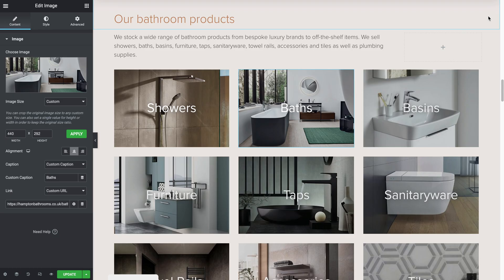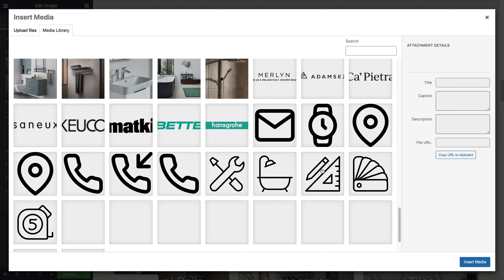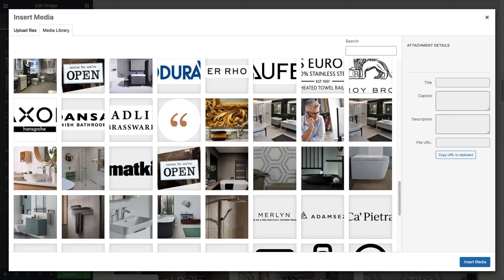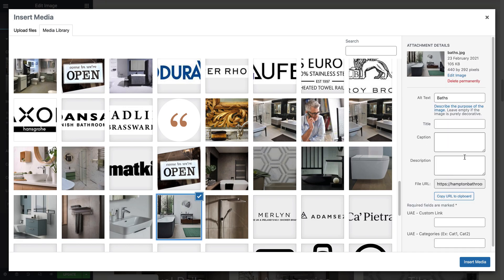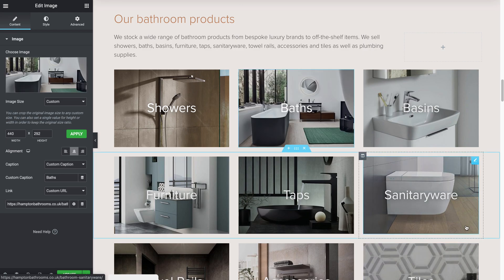Sometimes the attachment details don't appear even if you click a couple of times and still nothing. So let's jump in here — we're going to look for the path which looks like that one. We're going to put some HTML into the media library caption, paste in your URL, add the title, close the HTML tag, and insert media, and that should pop up.